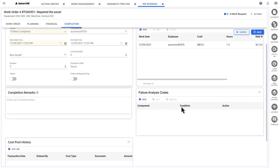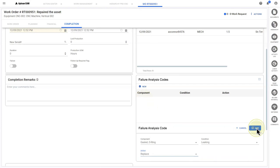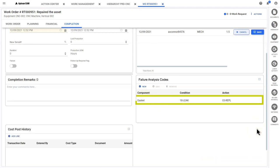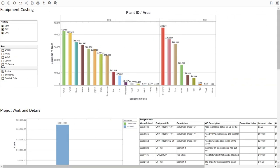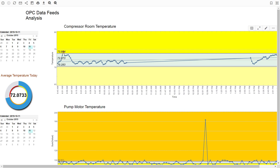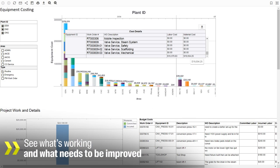Add failure analysis codes all from one central location. Aptian EAM also offers a maintenance intelligence solution for insight into KPIs and metrics so you can see what's working and where there's room for improvement.